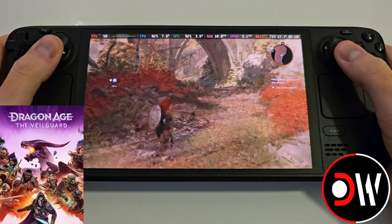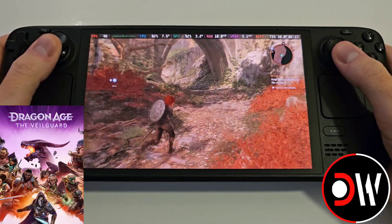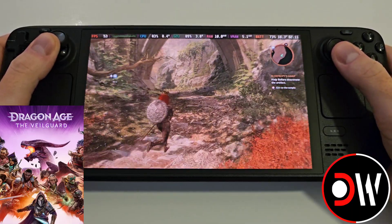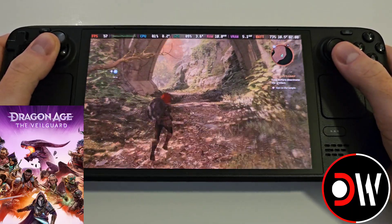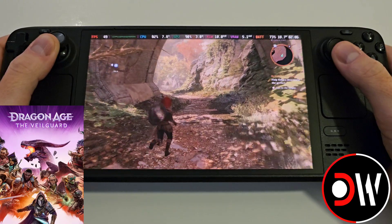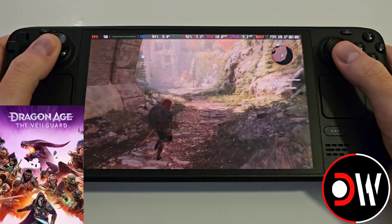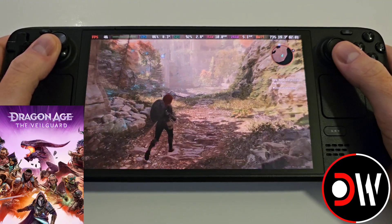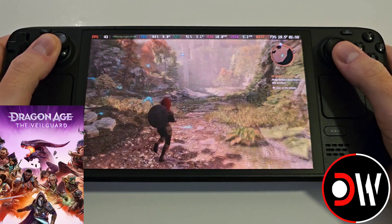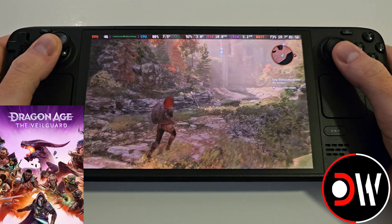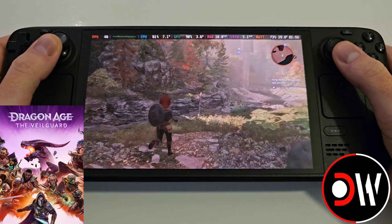Today I'm going to share with you how to install FSR 3.1 and frame generation in Dragon Age The Veilguard on the Steam Deck using a free to download mod, and I'll be guiding you step by step on how to achieve this as quickly as possible.